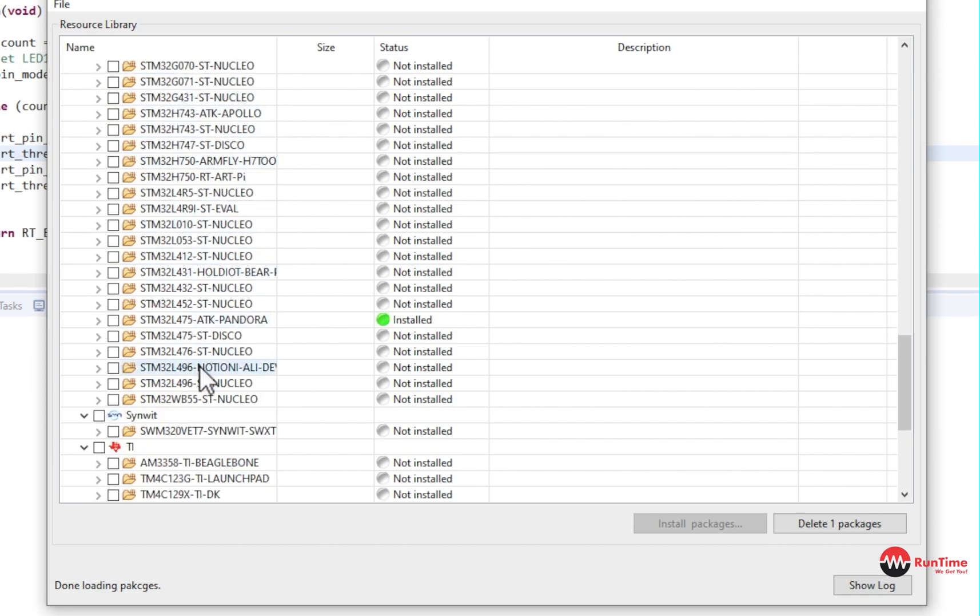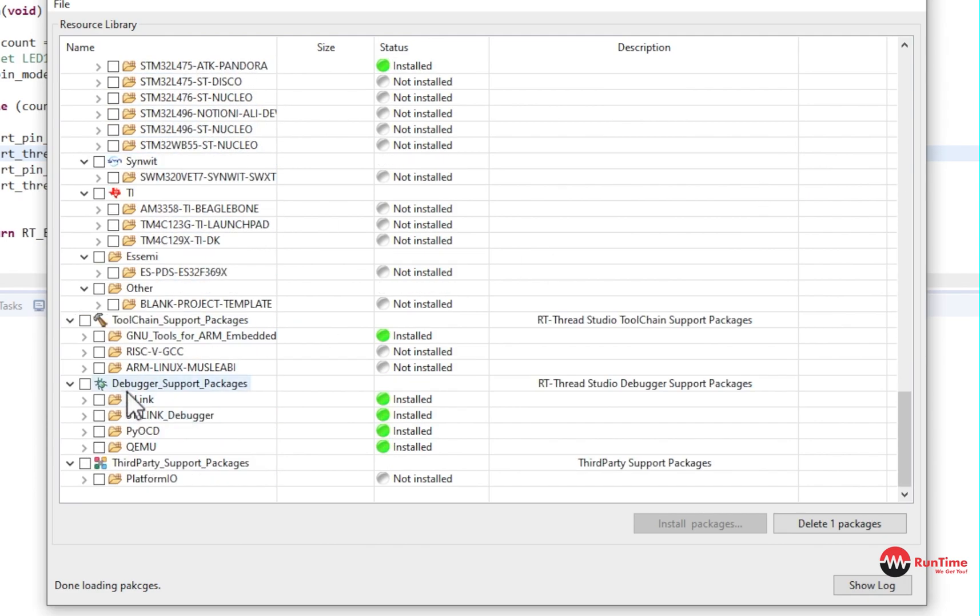So that's what you do. You go in here, you pick your board. And also, don't forget this, the debugger support package is very, very important. Installed. I recommend you install them all. It doesn't do any harm.